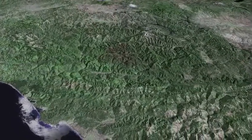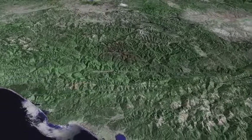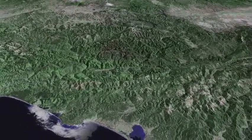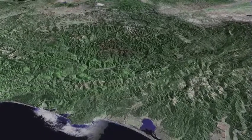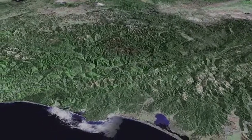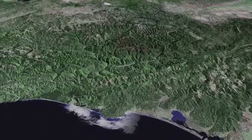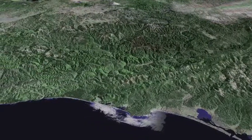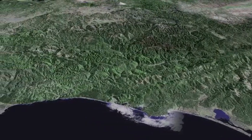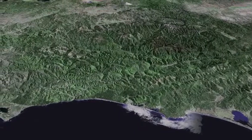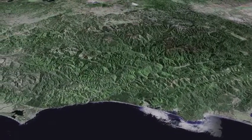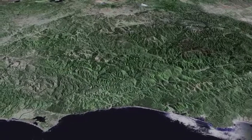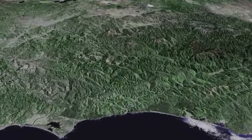We turn northward over Trinidad Head. Redwood National Park passes, as does the mouth of the Klamath River. Beyond the Klamath River, Rattlesnake Mountain separates the north coast ranges from the Klamath Mountains.